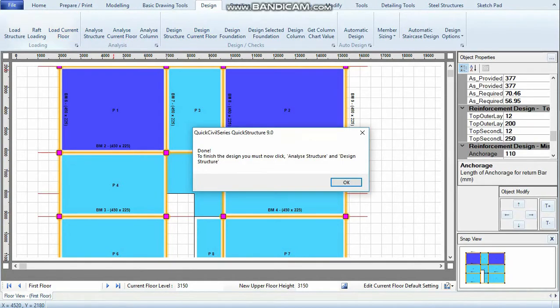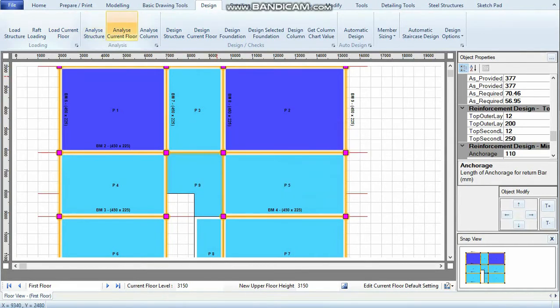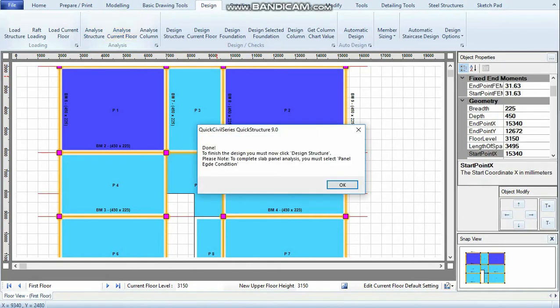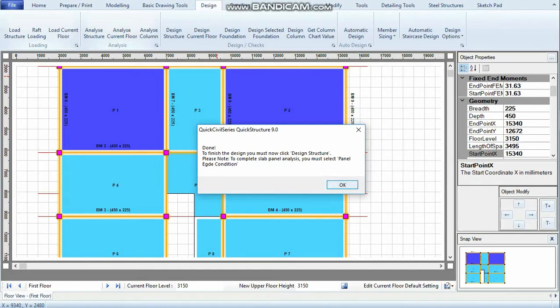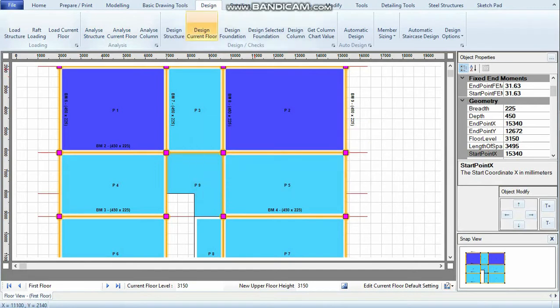To finish design, you must now click Analyze Structure and Design Structure. Click OK. The next thing I do is click Analyze Current Floor. It tells me it has finished and gives me a warning that to design structure, I need to select the right panel edge conditions. I click OK.